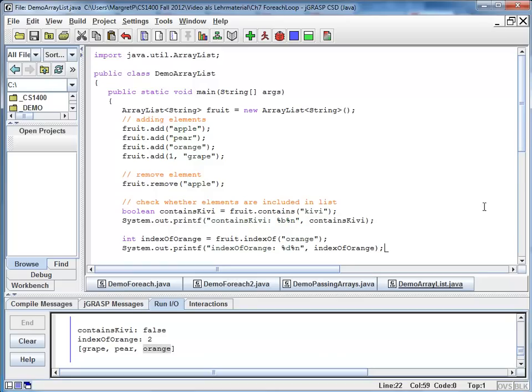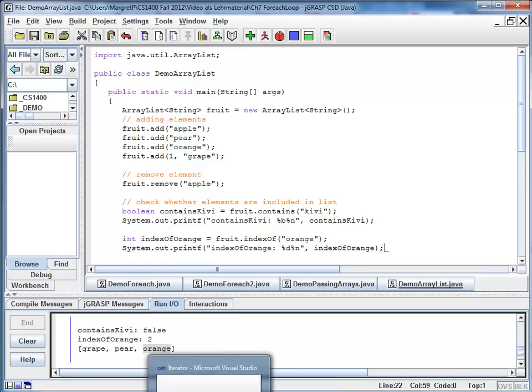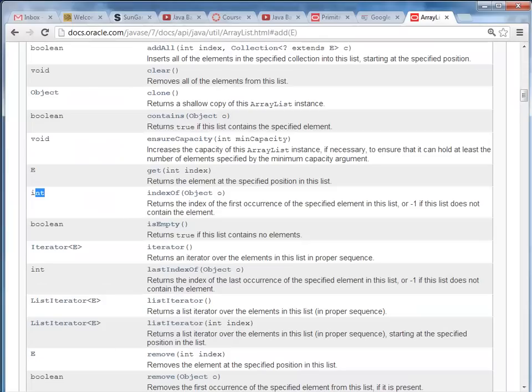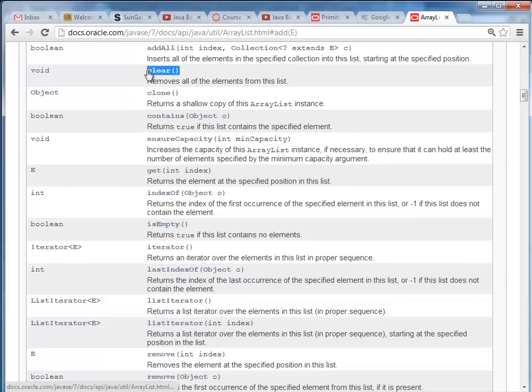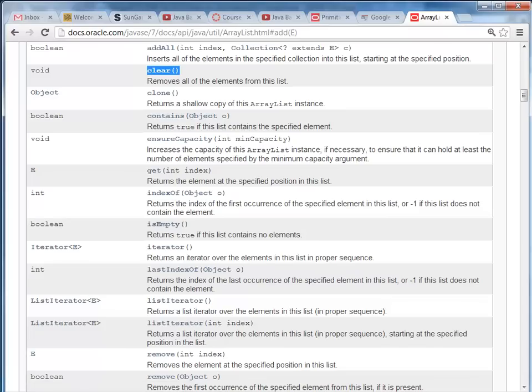Now there's one last method I want to show you at this point. I'm going back to my Java documentation. And it is called clear. And what clear does for me is the following. It removes all the elements. It makes my list empty again. So we are going to try that out.